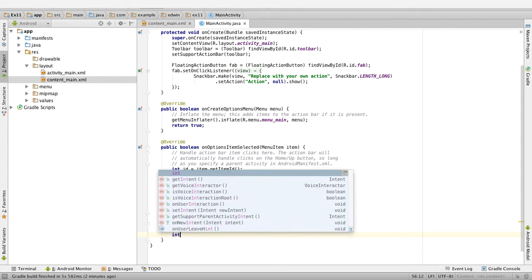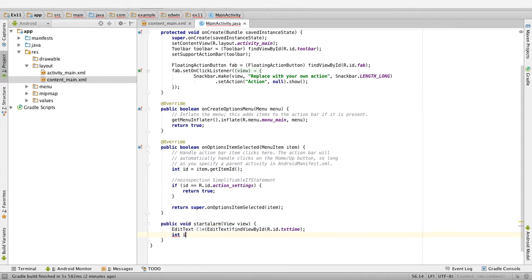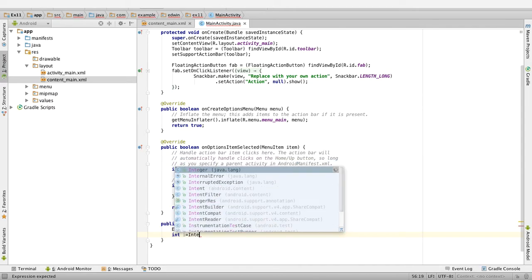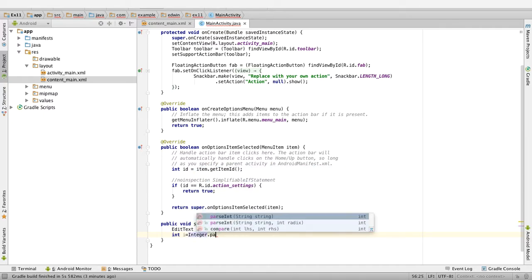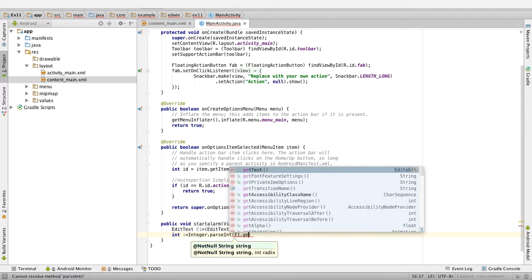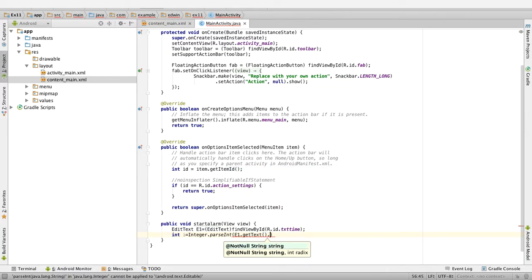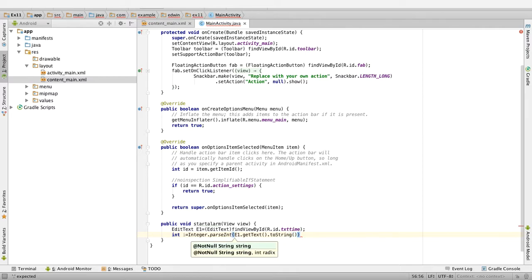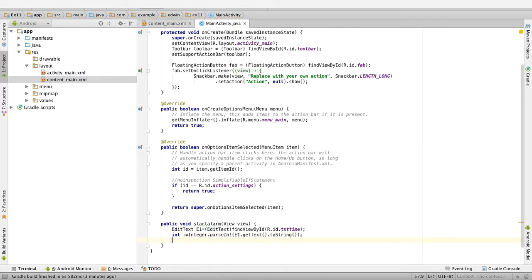Then get the value: int i equal to Integer.parseInt of e1.getText().toString(). So the value from the text box has been converted to an integer and stored in a variable called i. Next, we will create the intent.